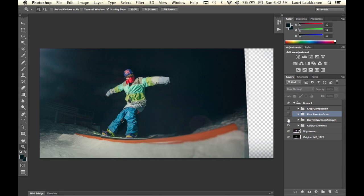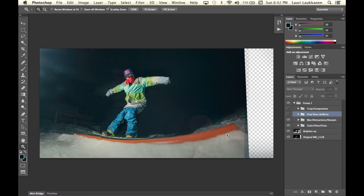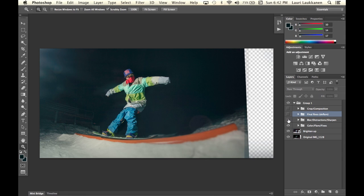here I blurred this area here using the tilt shift blur and got rid of the distracting light posts behind our subject and of course brightened up the image a bit